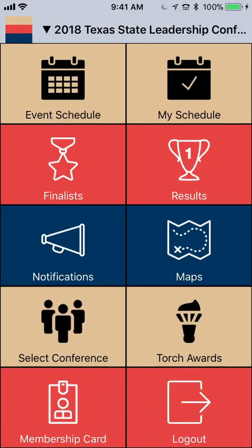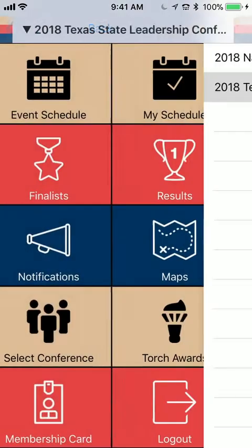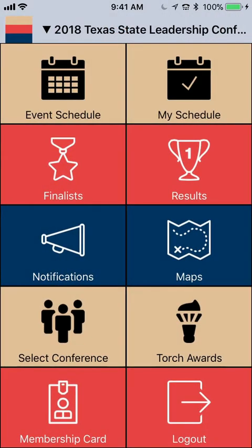Now that I have the app open, the first thing I need to do is select which conference I would like to attend. Because I'm in the state of Texas, I have two different options. I'm going to make sure I have the Texas State Leadership Conference selected. However, this same app would also be used at nationals.